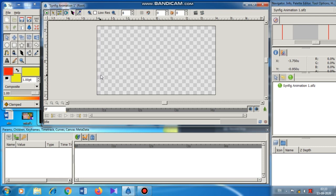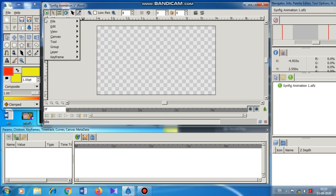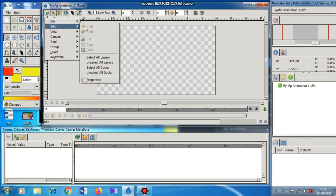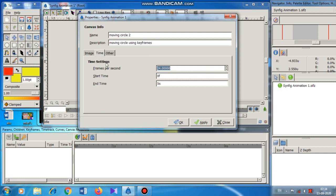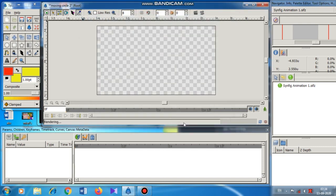First we have to open a new file. A new file opens automatically when we start Synfig. We go to the caret button, then Edit, then Properties. We give the name 'Moving Circle 2' and in the description we write 'Moving Circle Using Keyframes.' For the time, although the default is five seconds, we have to make it two seconds only, as specified in the textbook. Then I click OK.